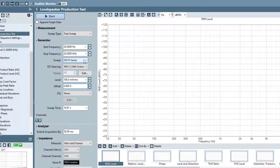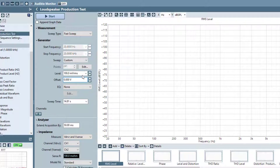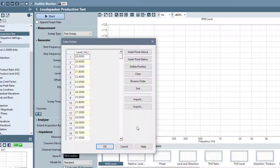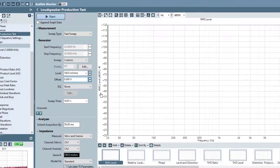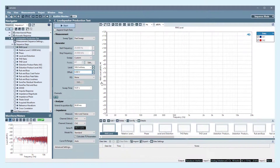You can also import a sweep table or create a custom sweep and define your own sweep points. This provides a wide range of options to tailor the measurement to fit test requirements.